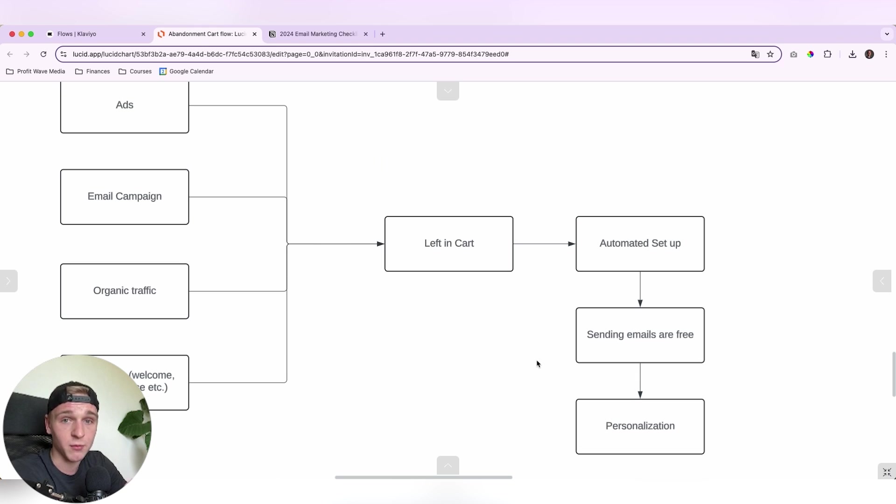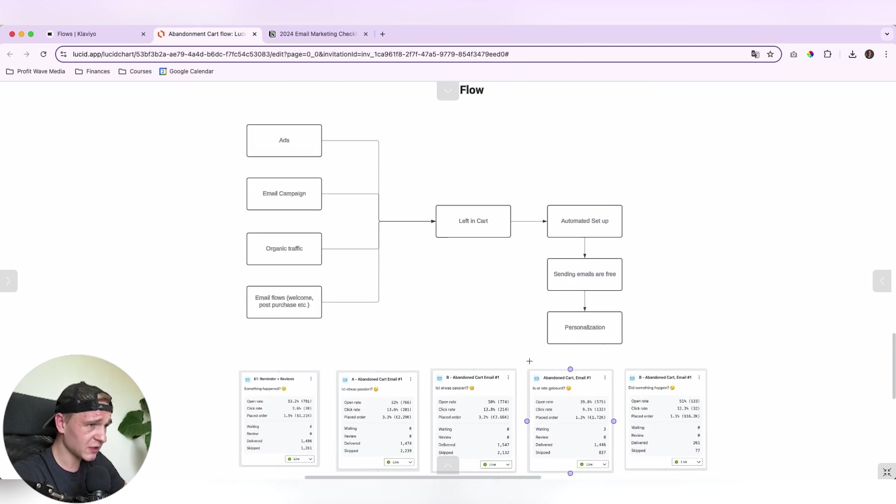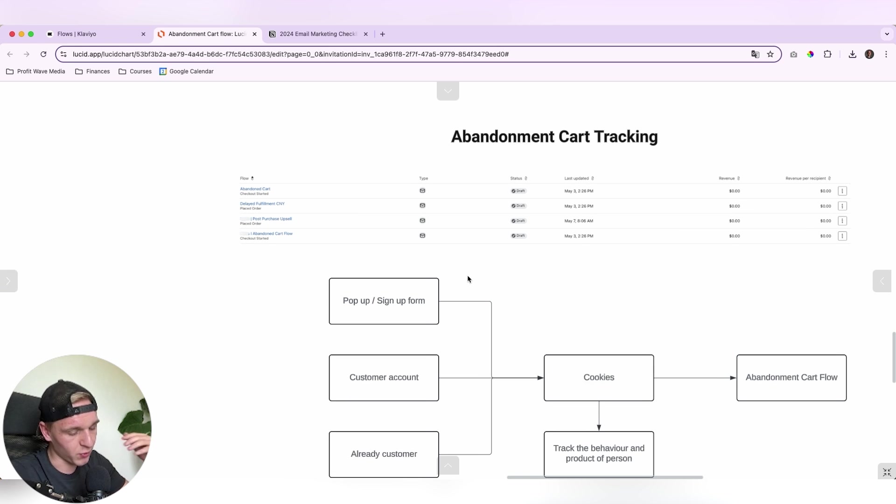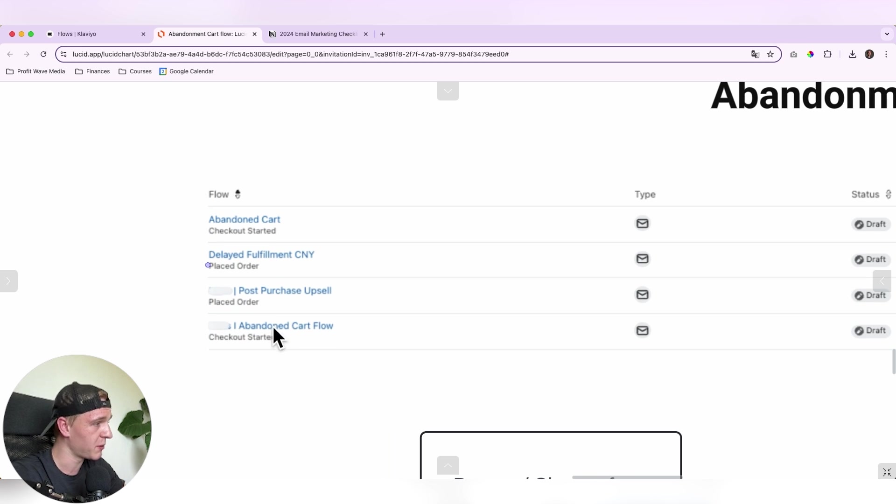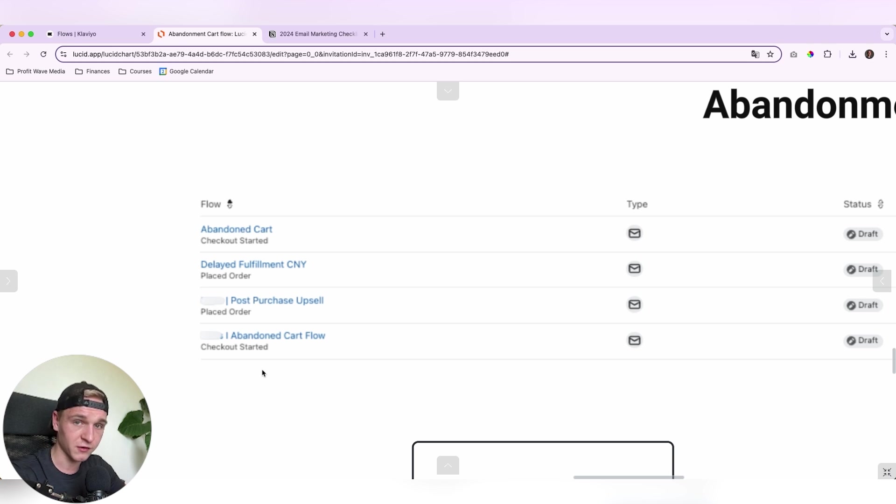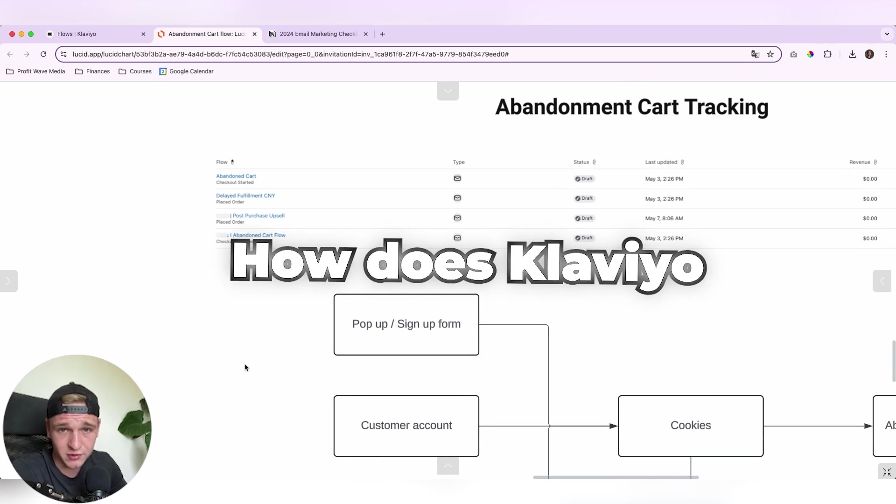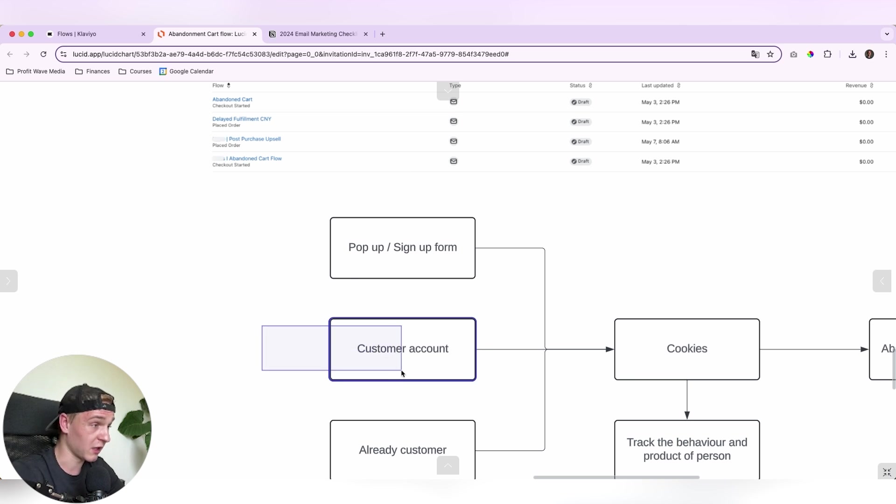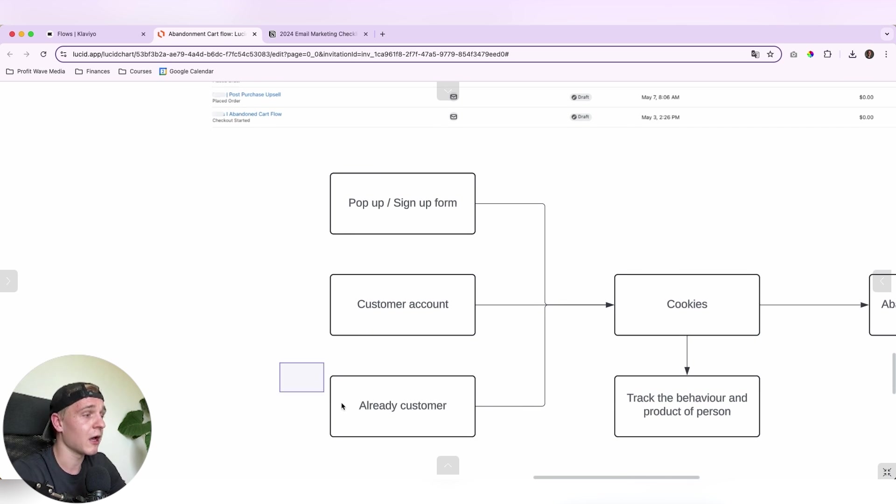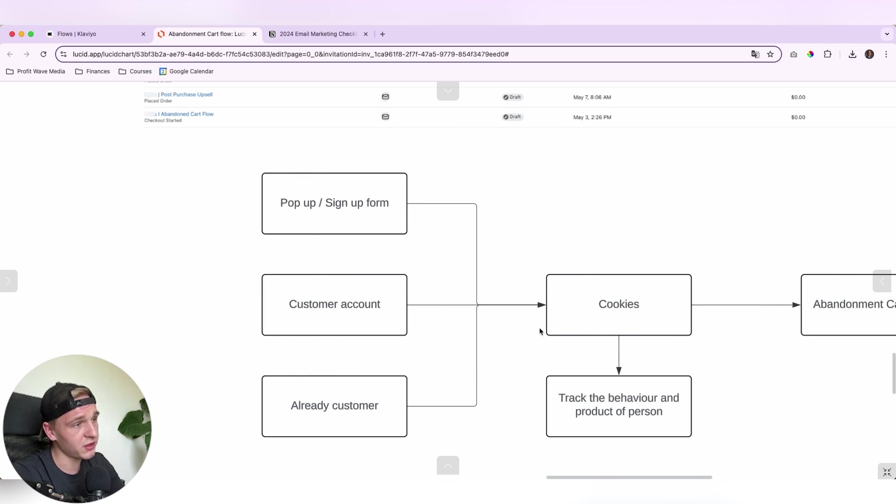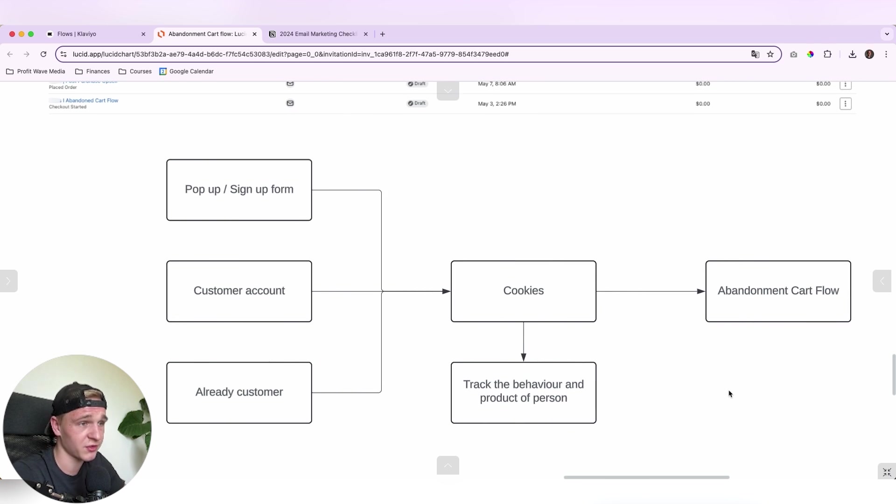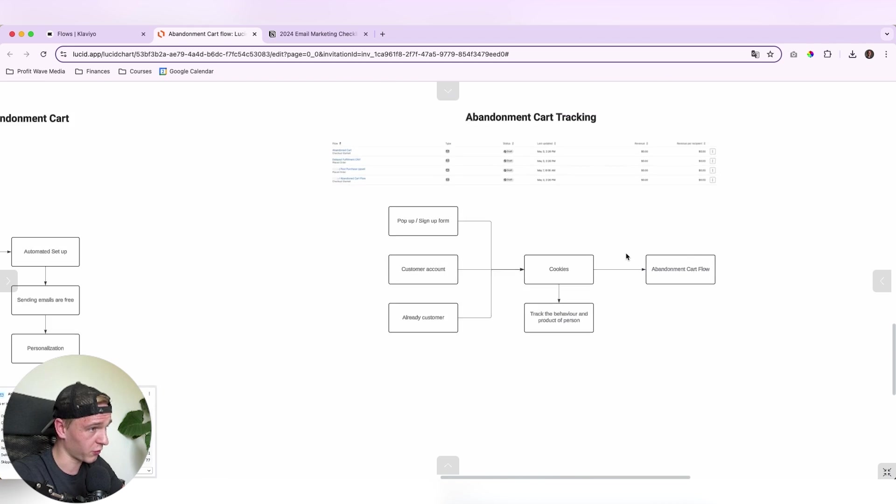So in here, what I quickly want to show to you is how does Klaviyo know which product someone is leaving in the cart? And this is what I mean in the beginning of the video. A lot of people confuse the abandoned cart flow with the checkout flow. And it is a big mistake because you want to add different content in here. So basically how does Klaviyo know if someone left the product in the cart? That's mainly if someone is signing up within the pop-up or a signup form on your website. If they have a customer account, not many people are doing this, but this is also one way for Klaviyo to let it know. Or if they are already a customer. So you got already the data, you got already their email addresses. Then with the cookies on your website, they will track the behavior and the product of the person. And then if they left it, they will go into the abandoned cart flow.